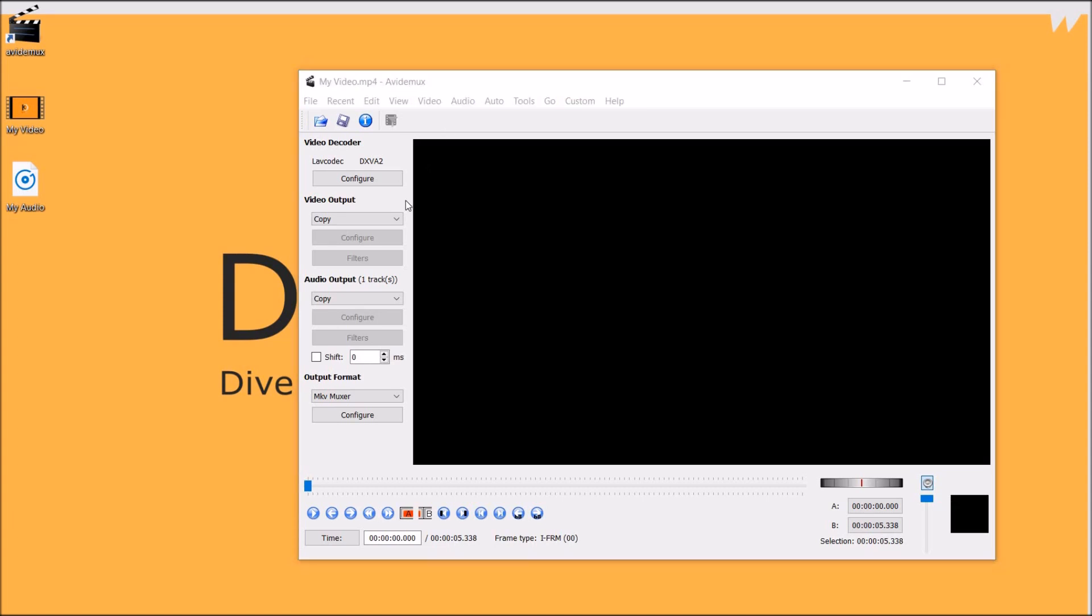Now comes the fun part. So how would you add an audio? Say simple, you go to audio and select track.